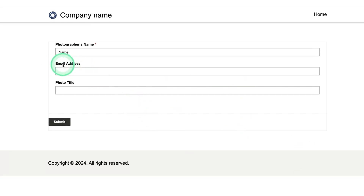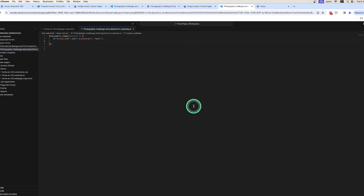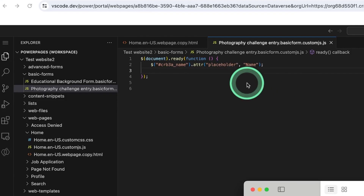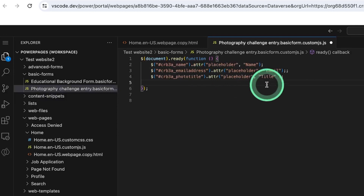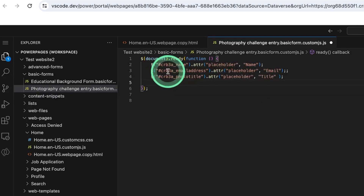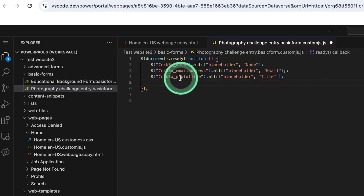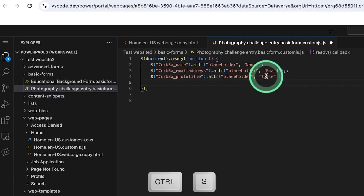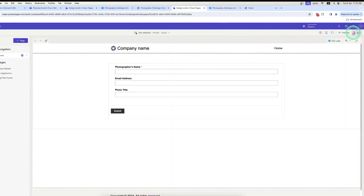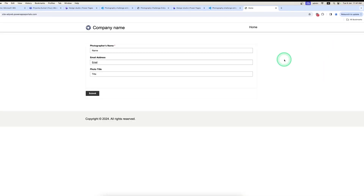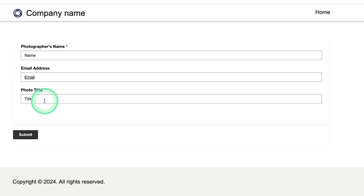Now let me add placeholders for the Email Address field and Photo Title field. I go back to Visual Studio Code, copy the code from my notepad, and paste it. Here you can see I write the logical name for the Email Address field with a placeholder value of 'Email', and the logical name for the Photo Title field with a placeholder value of 'Title'. I save with Ctrl+S, sync, and preview — the Email Address and Photo Title placeholders are now shown.